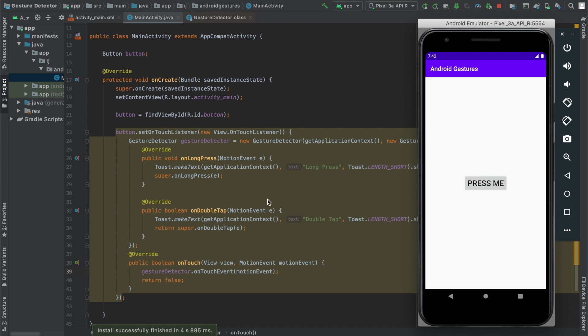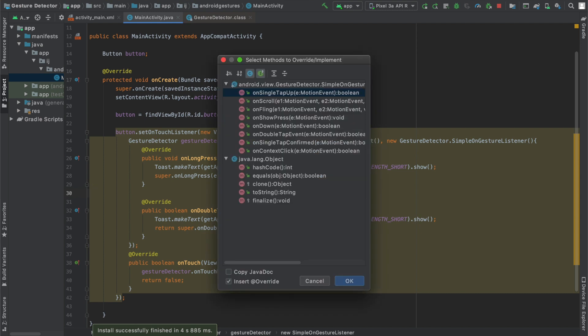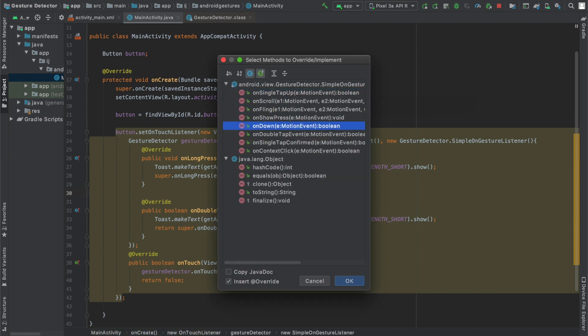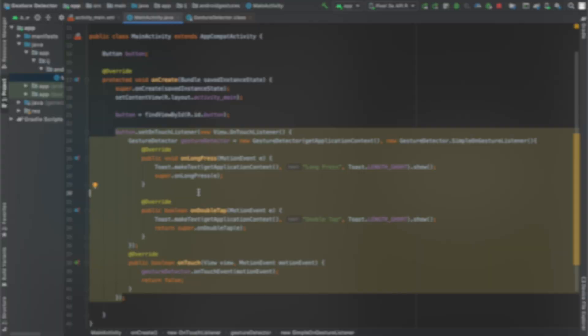You could go and do control O and then implement other ones that you want like onDown, onScroll, onFling, but these are two that I just demonstrated.